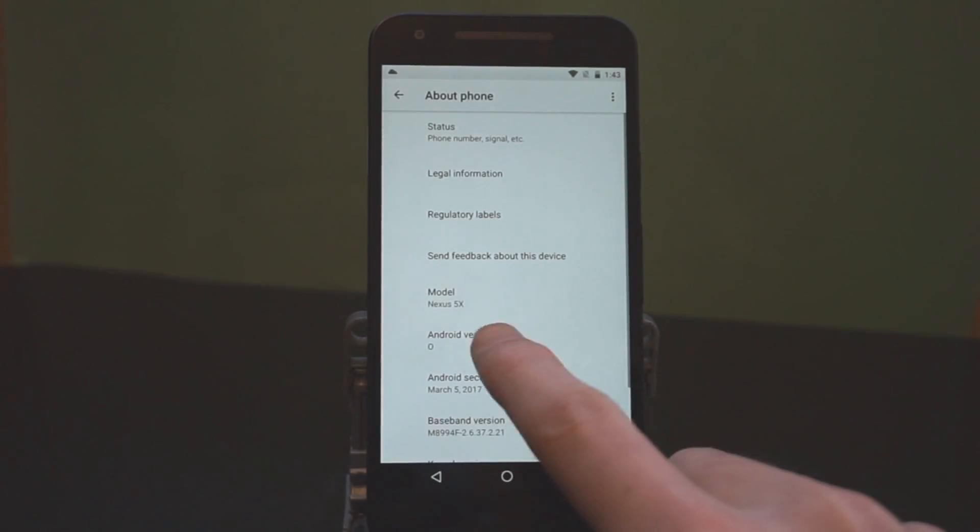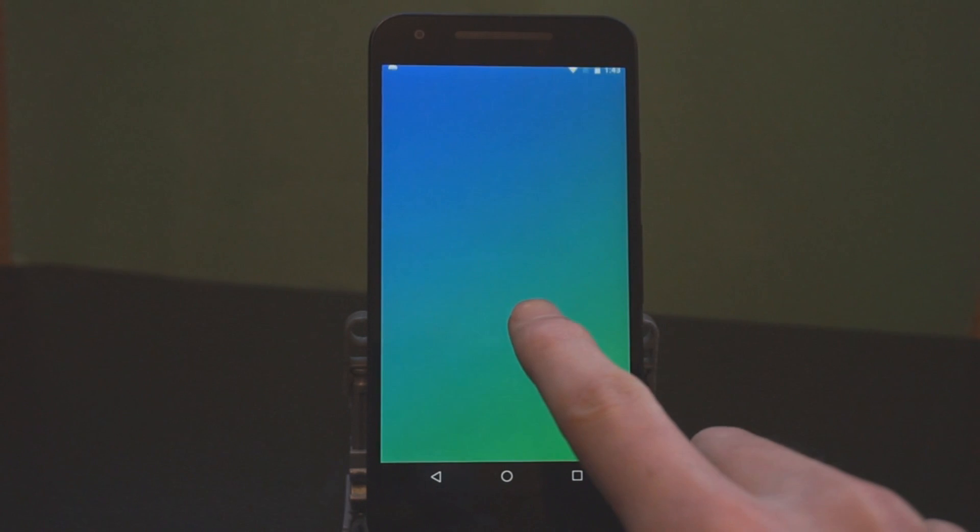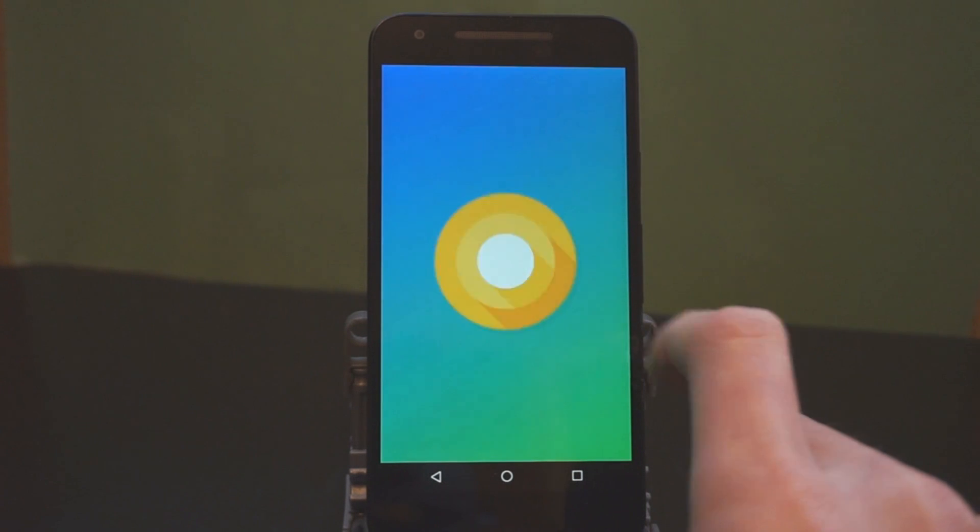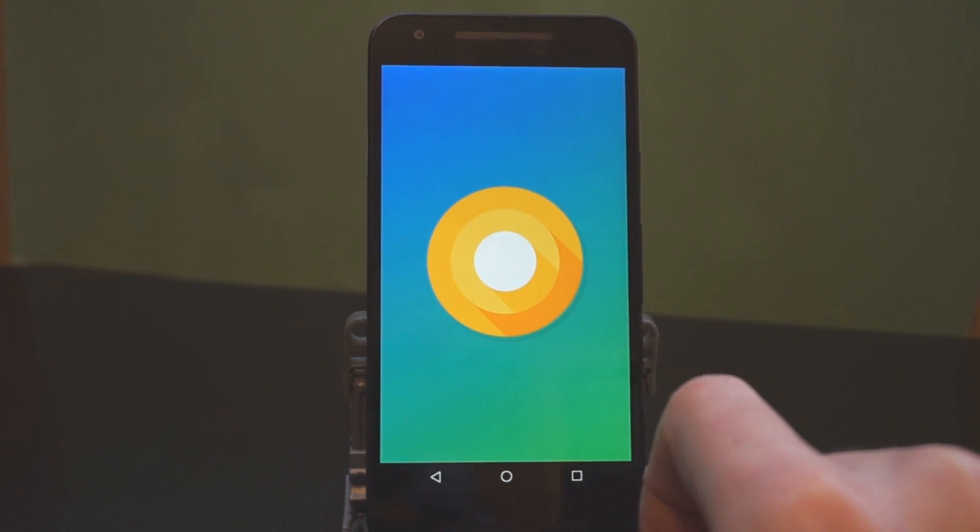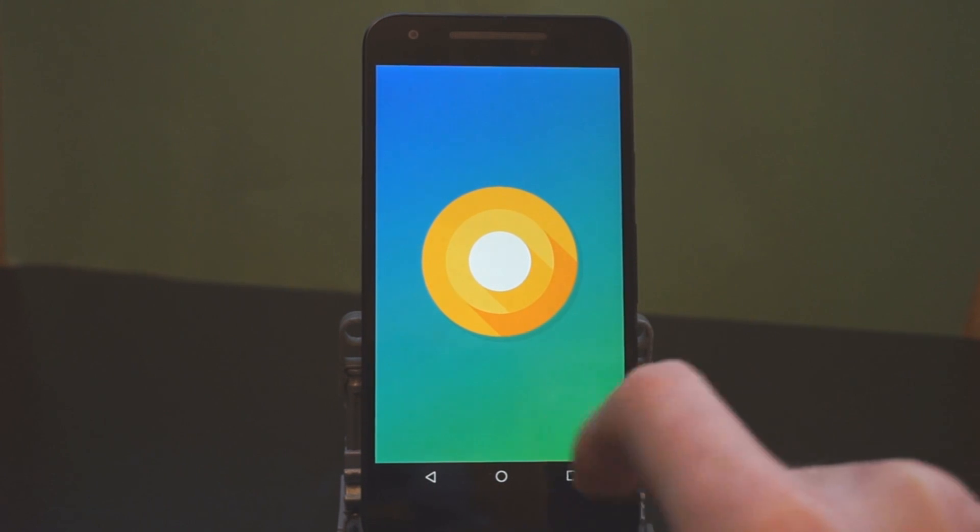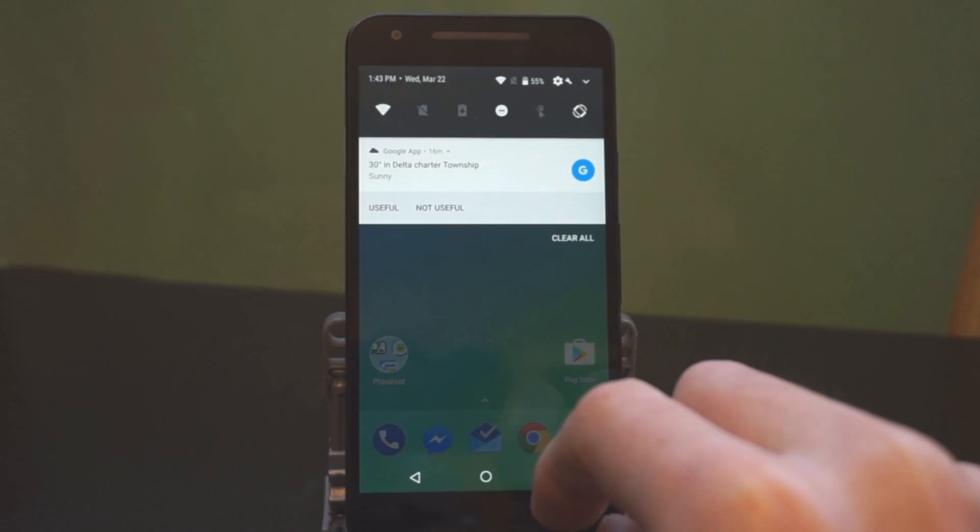And of course, we can tap on that a bunch of times and here's the new Android O logo. Maybe this is going to be orange-icle. I don't know. Probably Oreo. We'll see.